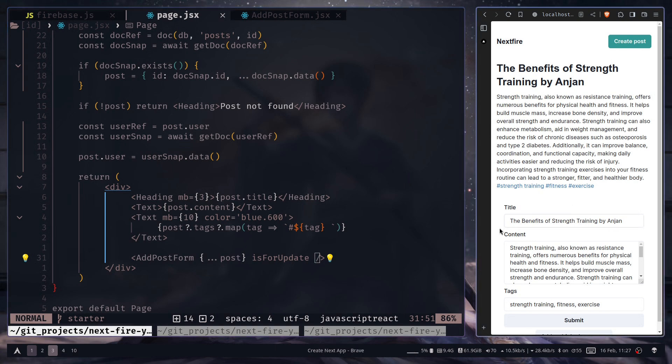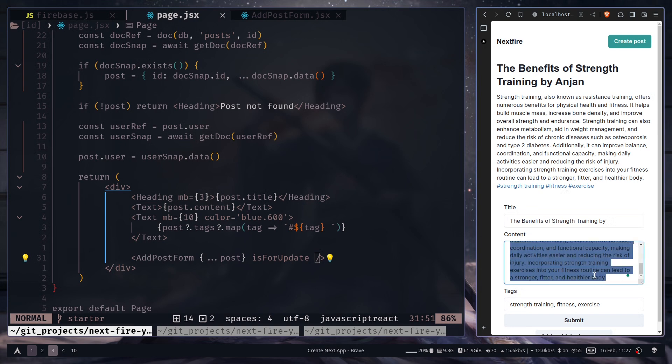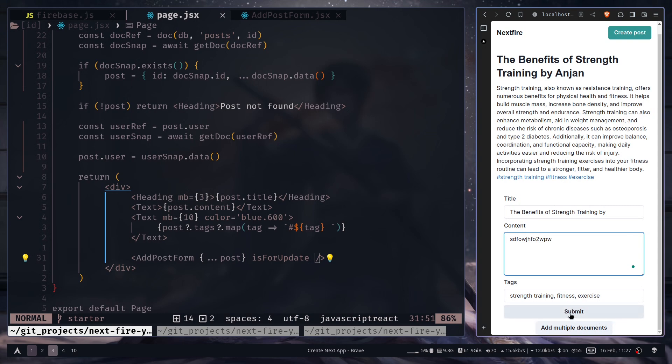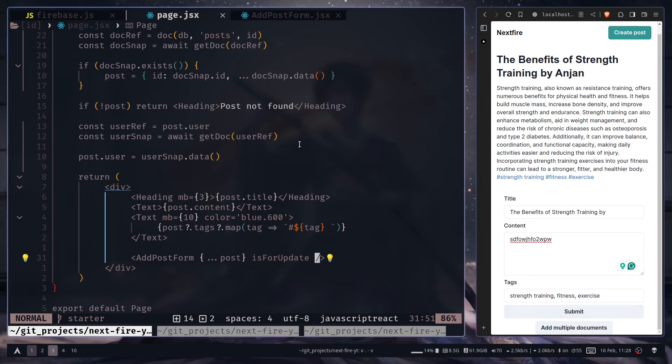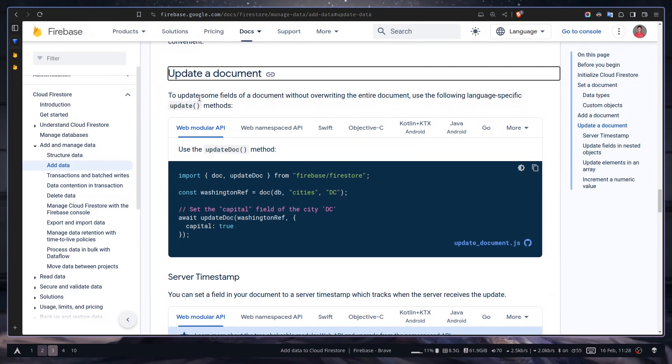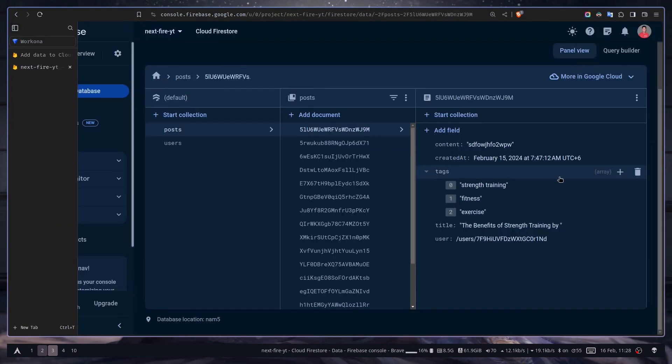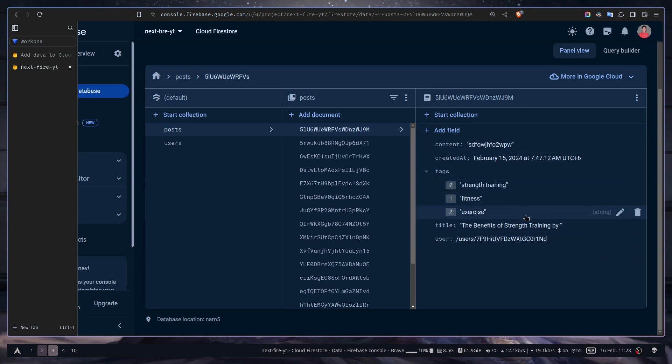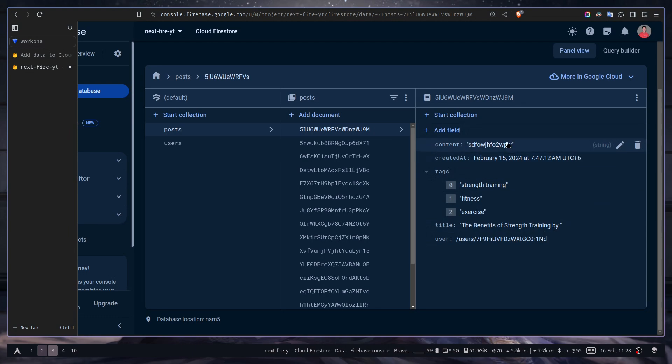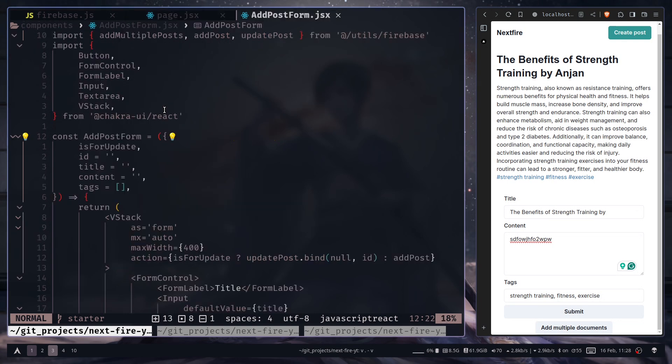Now let's try to update the data. I'm gonna remove my name from my title. And the content will be some gibberish. Let's try to submit. So let's go to the console. And here you can see the post is updated. I have removed my name. And also the content is changed.